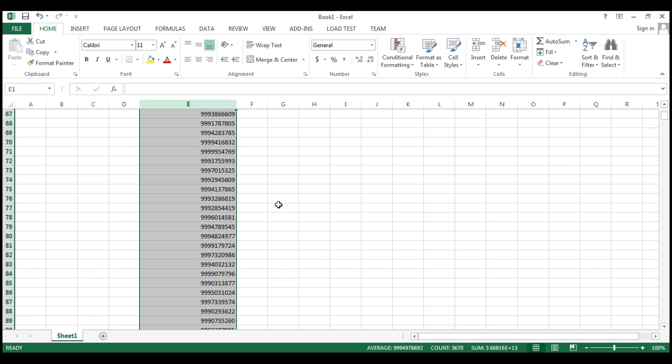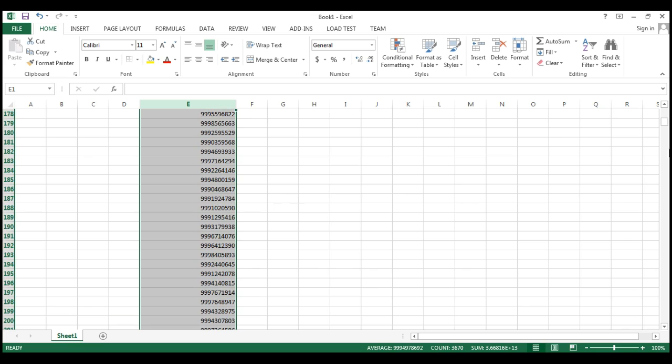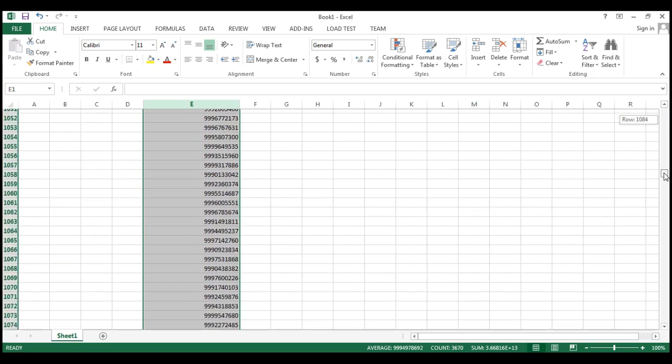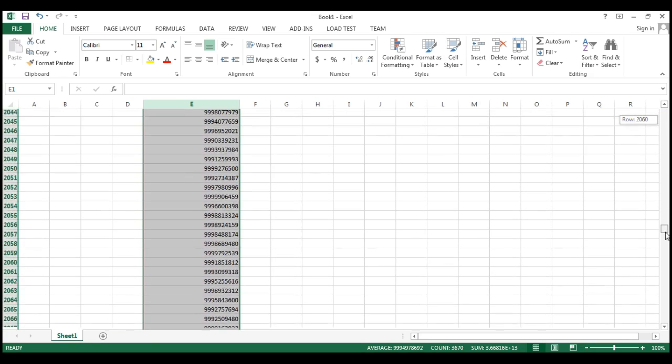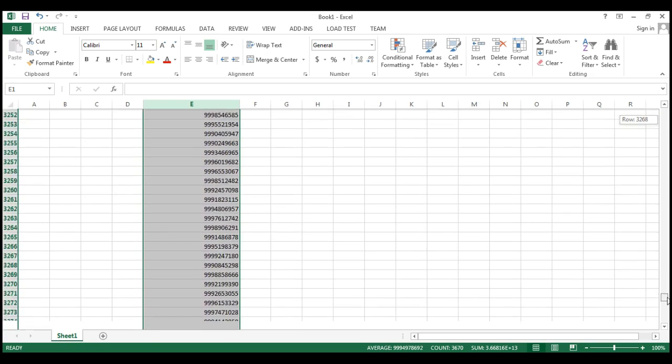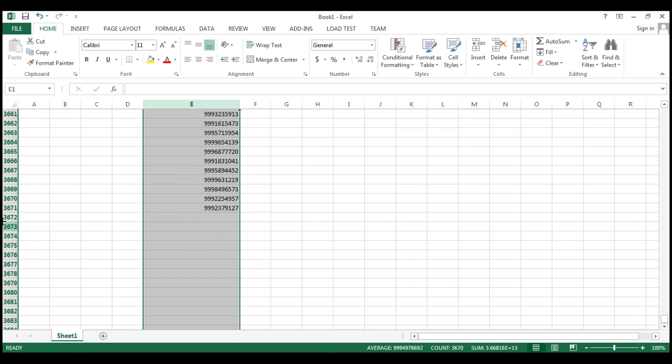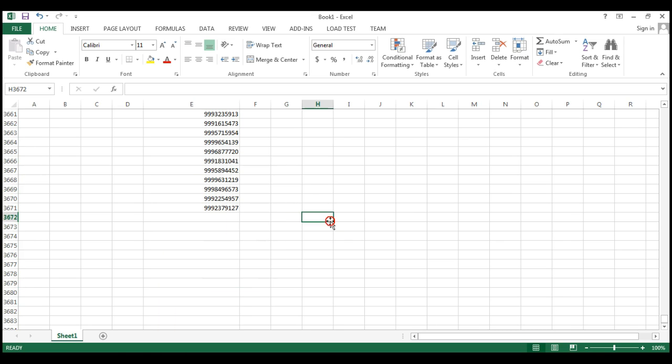Click OK. If there will be any duplicate value then entire cell will be red. Let's check is there any duplicate value or not. Till now there is no duplicate number.